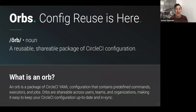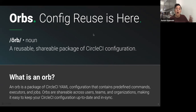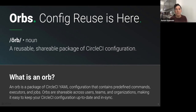The first question you might have is: what is an orb? An orb is essentially a package of CircleCI configuration that you can reuse and share with the projects of your organization and ultimately the wider developer community. An orb contains predefined commands, executors, and jobs that you can utilize by referencing them in your own CircleCI configuration.